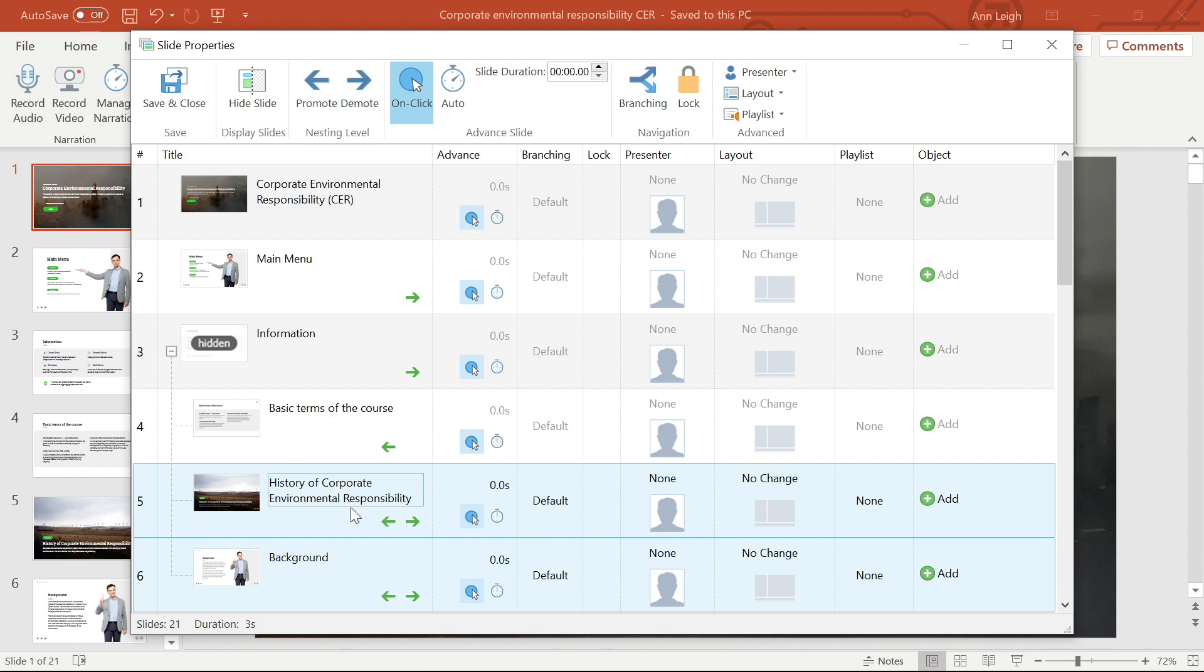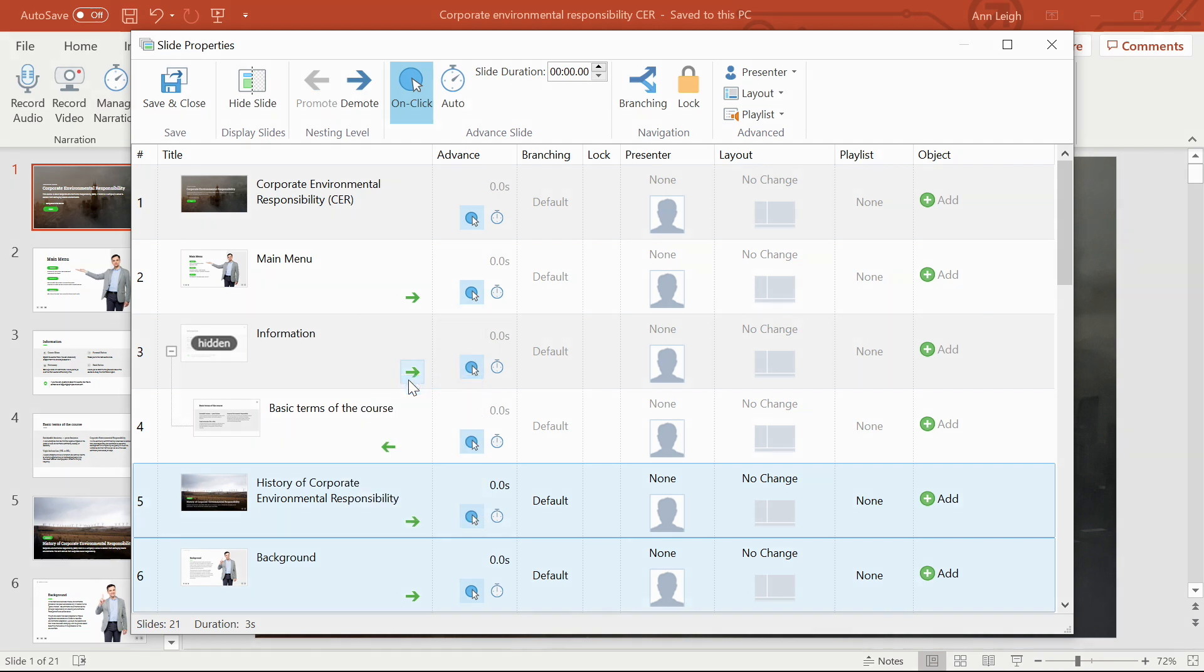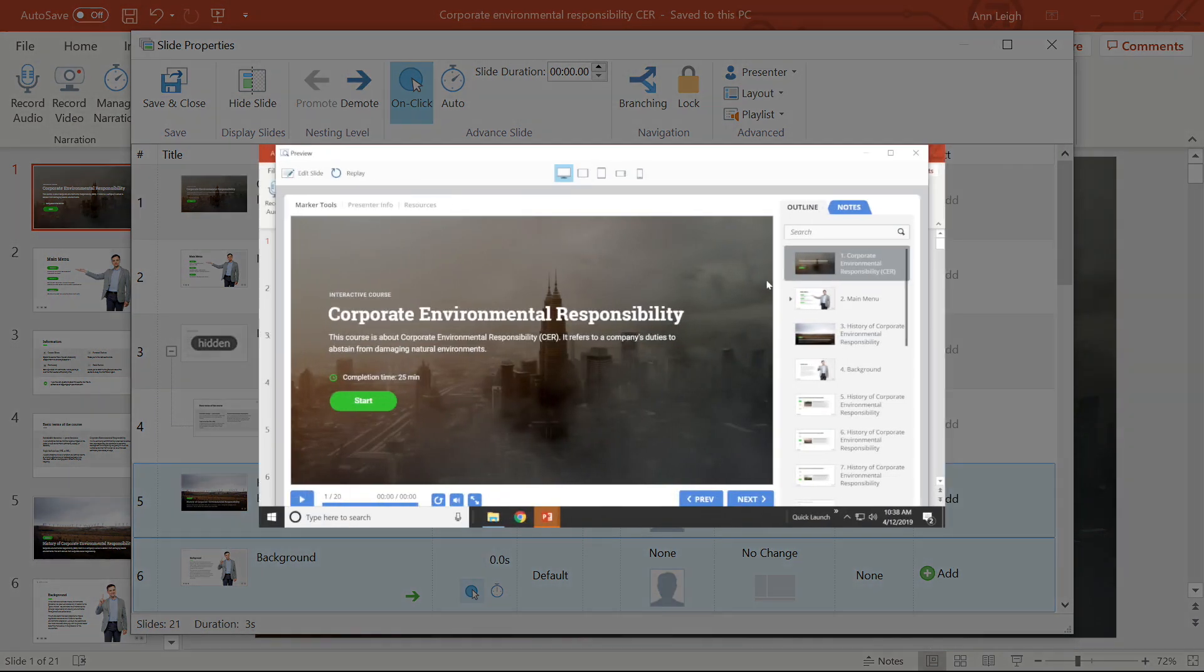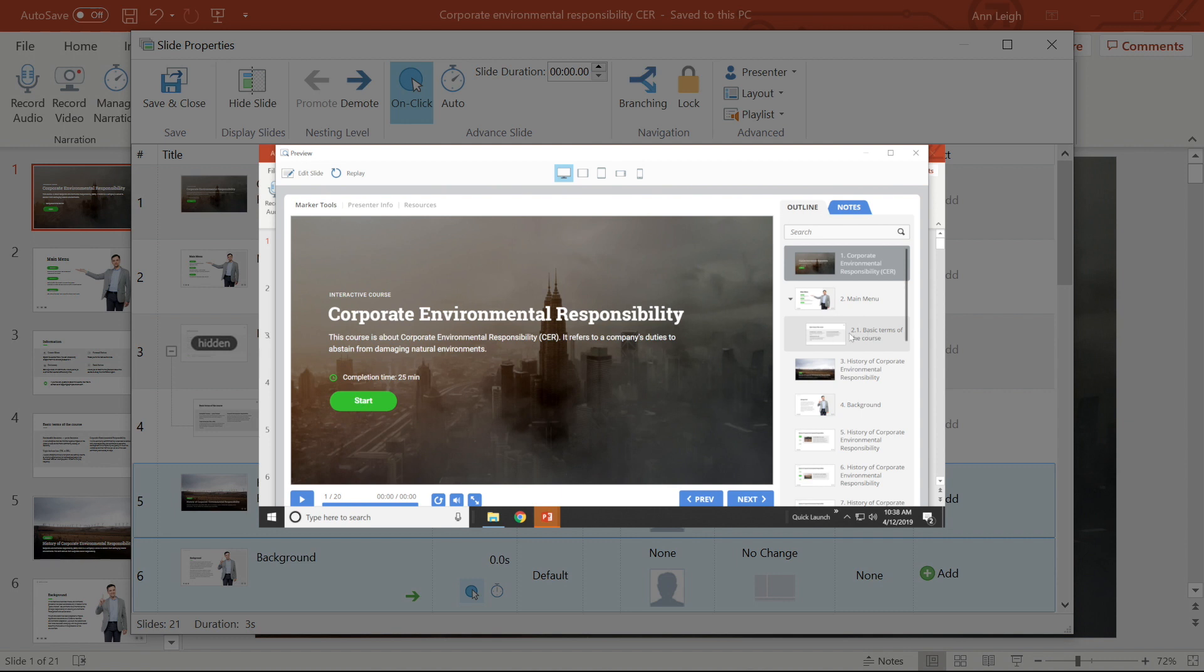Of course, you'll always have the option to change them back. When you publish, you'll see that the slides that have been labeled hidden don't show up and you have a drop-down menu for demoted slides.